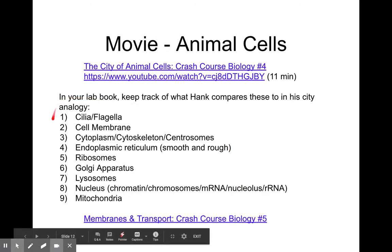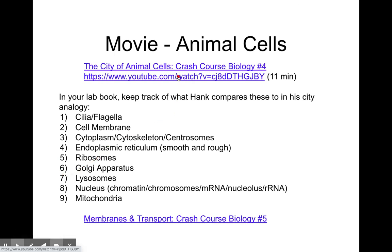If you had to come up with analogies for organelles, you can click on this link which is a Crash Course and meet Hank. He'll talk about the different organelles to add to your understanding — he comes up with great analogies. You can add that to your chart.